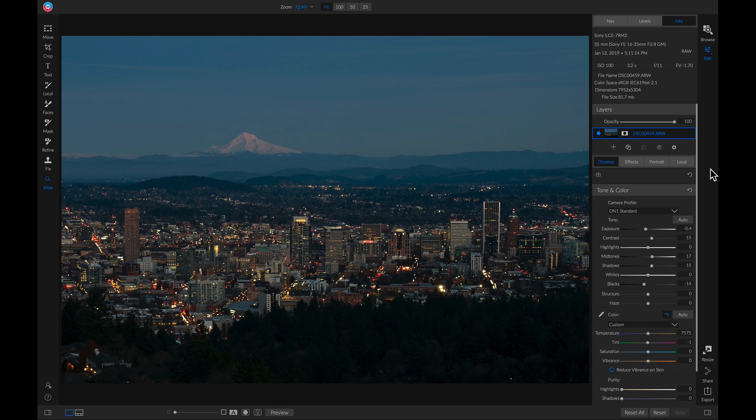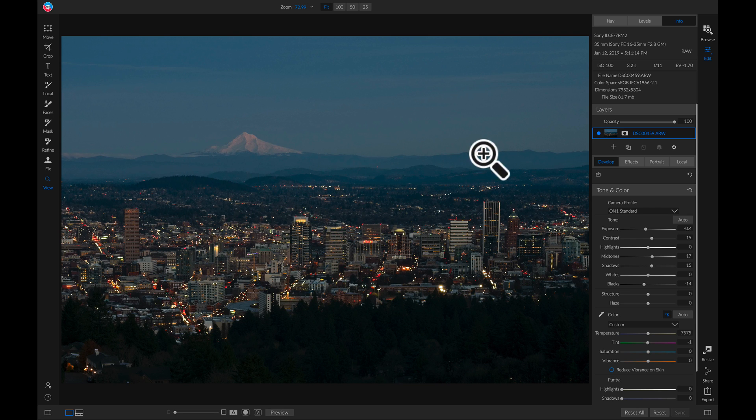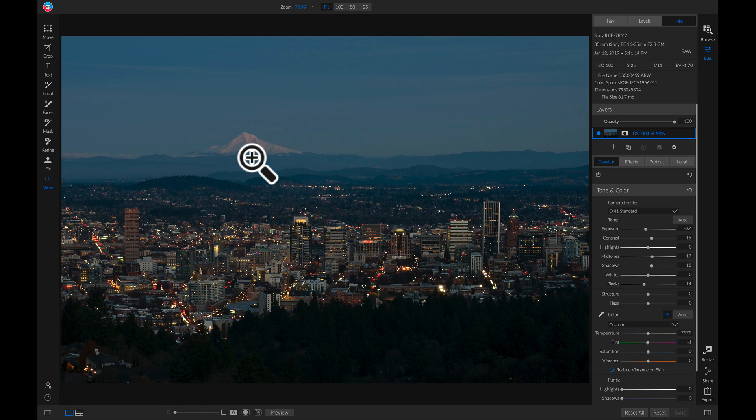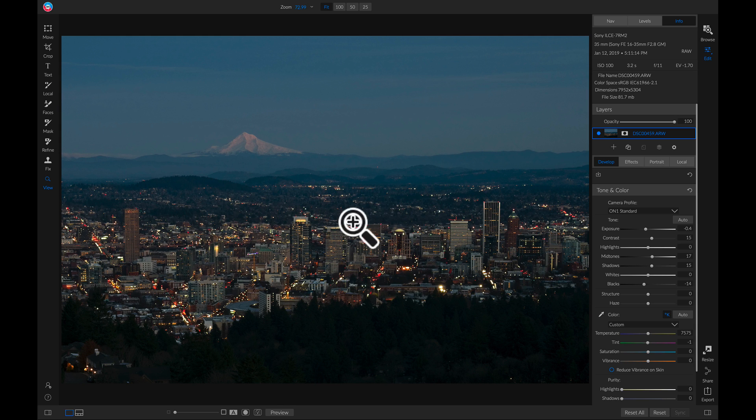So to get started here I have this photo of Portland, Oregon with Mount Hood in the background. You'll notice in the background we have a lot of haze going on between these mountains and you can't really see Mount Hood in a lot of detail. Also in our foreground we don't have a lot of separation between the city and the actual landscape around it.